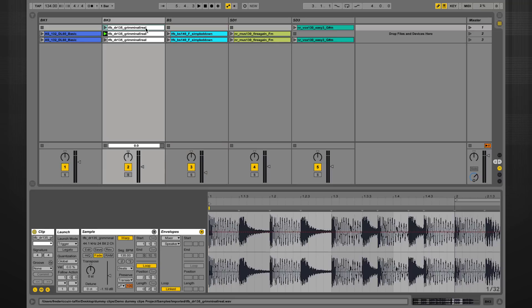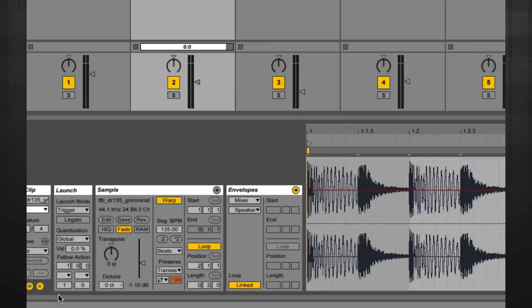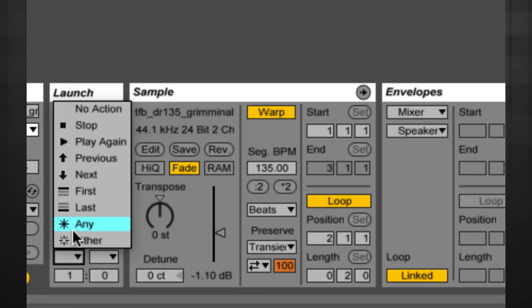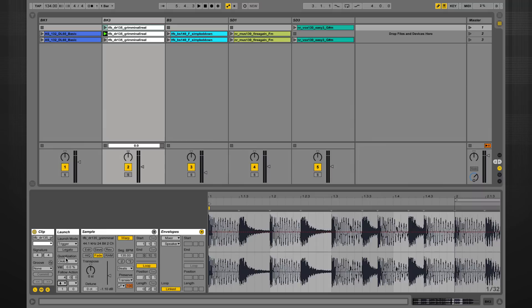You'll find this function down in the launch box here on the left-hand side of your clip view. For example, I can tell this clip you're going to play for four bars and then you're going to play the next clip in this group of clips.